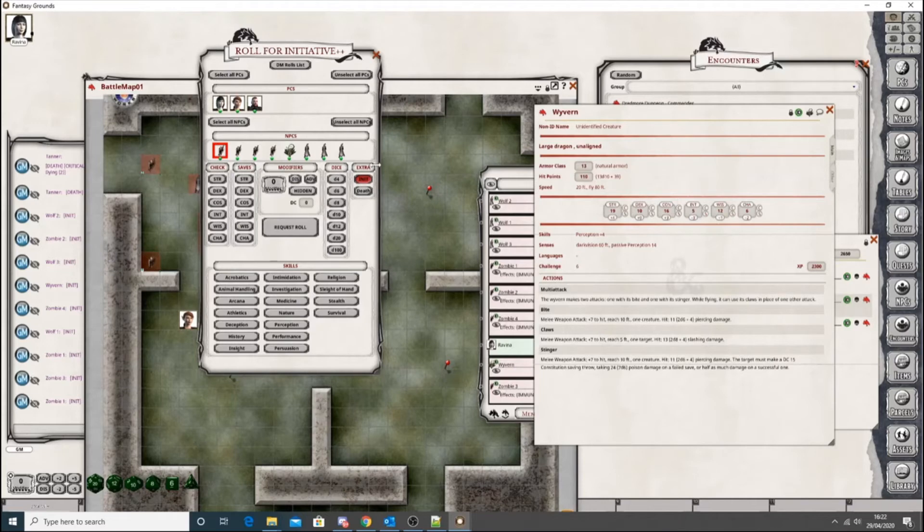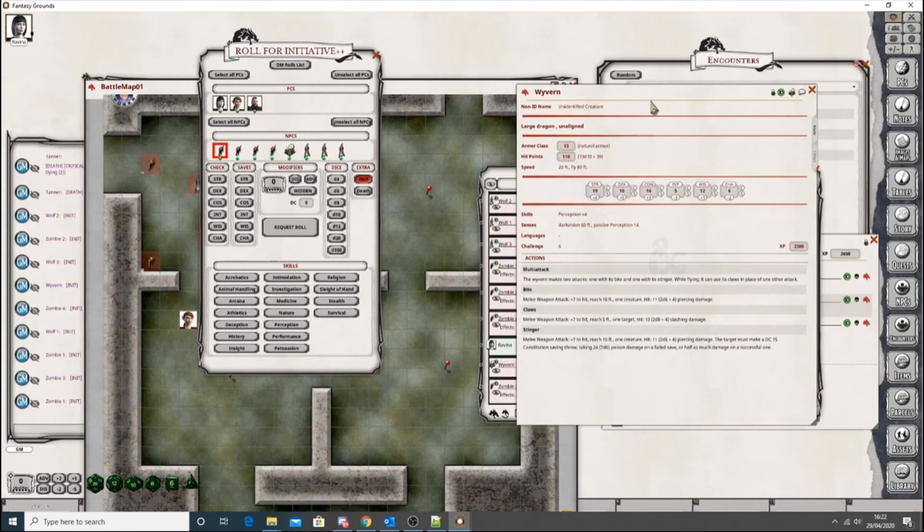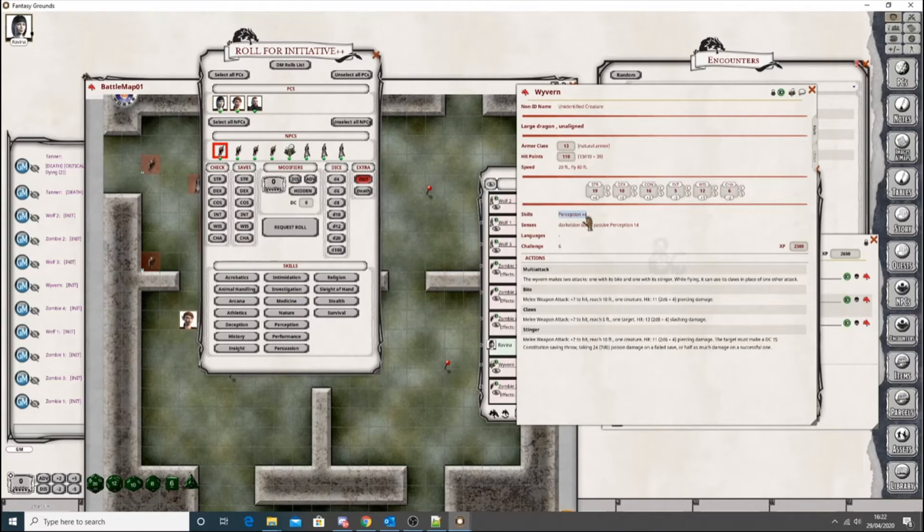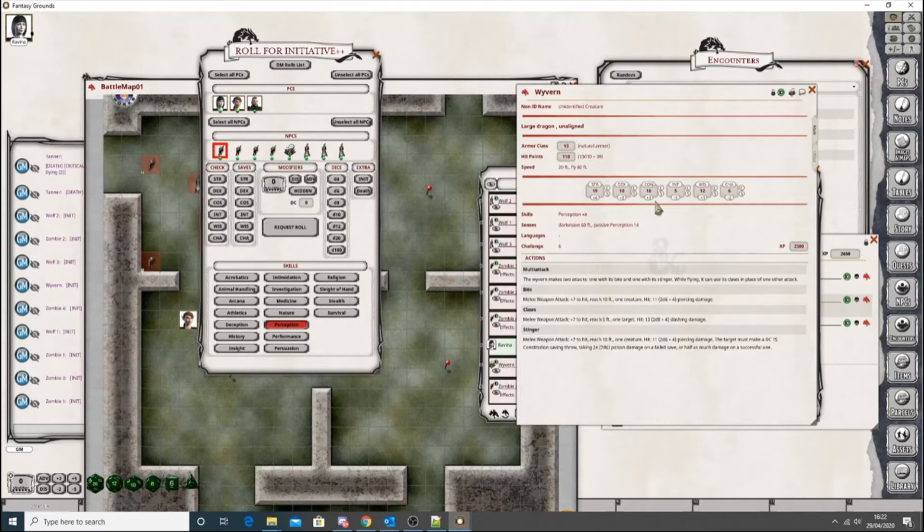Whereas for this, you can just do it, select all, roll stealth. Now, you'll see here that there is a manual perception plus four. So, what I've done is it passes that and it will use that plus four instead of its underlying stat.